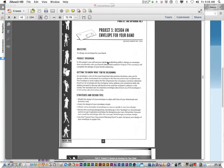So everybody knows what an envelope is. You're going to use your skills again to design an envelope that coordinates with your band's letterhead created in Project 4. The envelope will complete the design of your band's stationery.